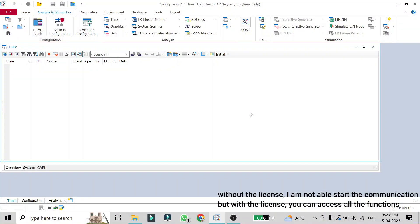Hello friends, welcome back. In this video we are going to learn about logging in CANalyzer 16. The first thing we are going to learn is how you can save the messages received in your trace window into a log file, and the second thing is how you can replay a log file using a replay block in online and offline mode.